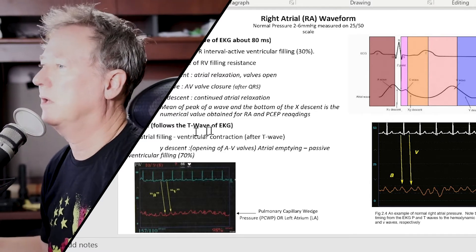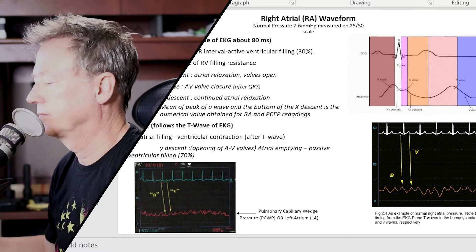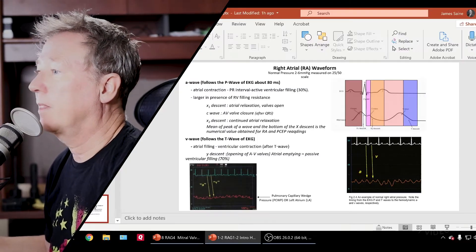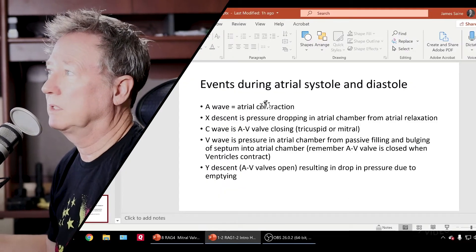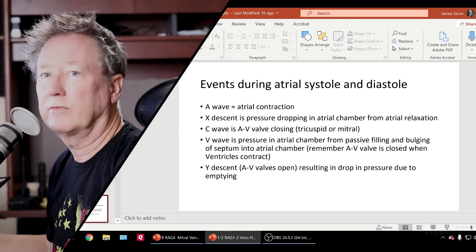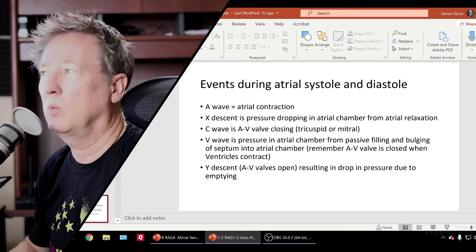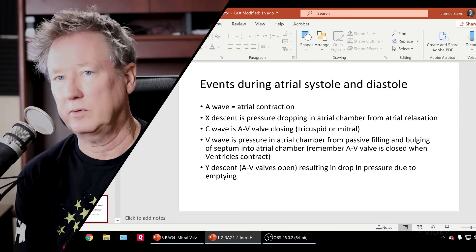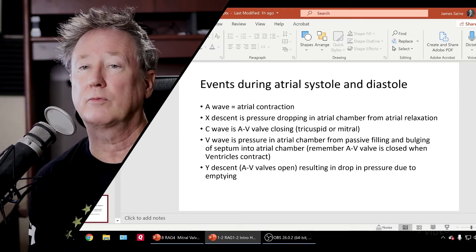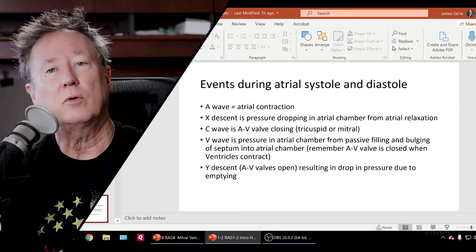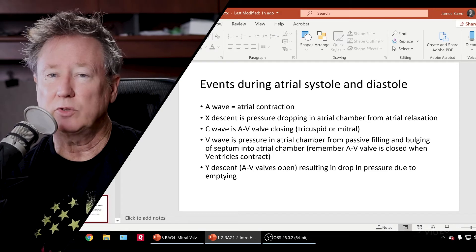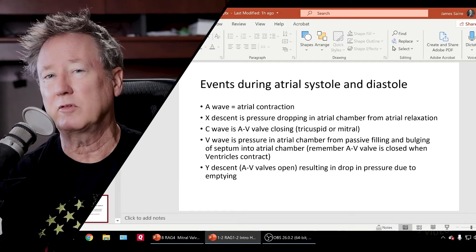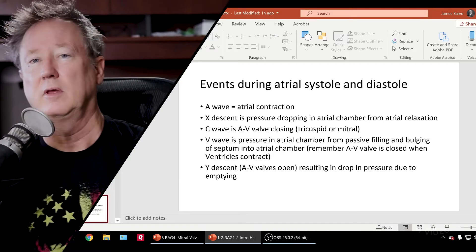Let's take a look at a wedge. First, before we jump into the wedge — the components of atrial systole and diastole are not exactly the same as ventricular systole and diastole.